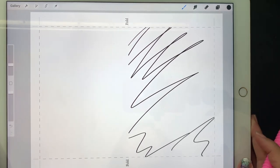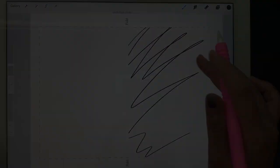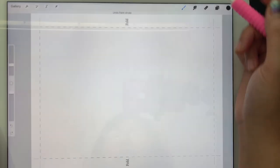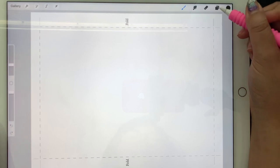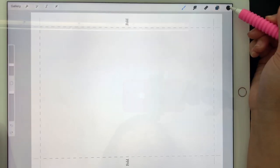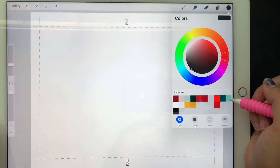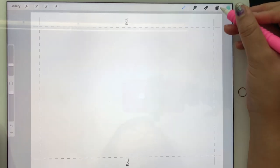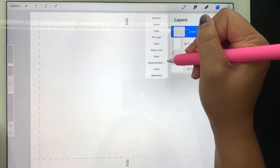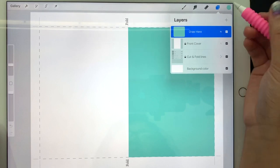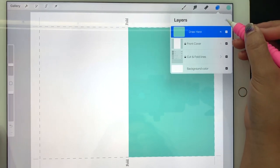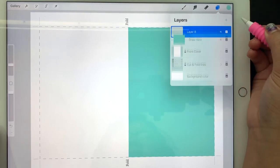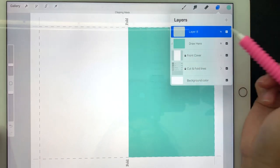Now just start by creating the background of the front cover. First select the color, then select the draw layer, then click fill layer.